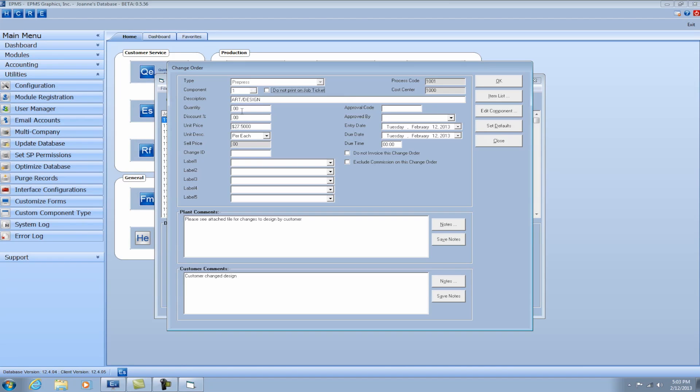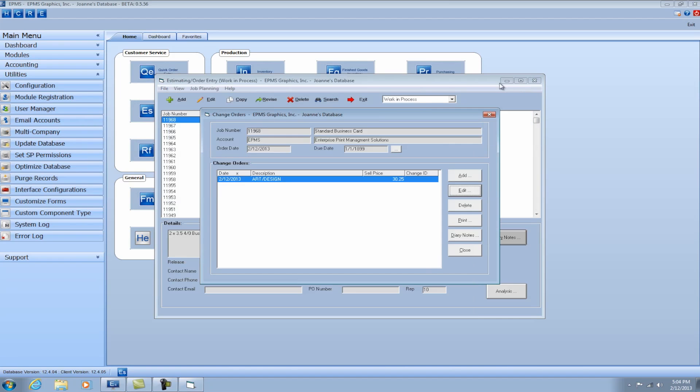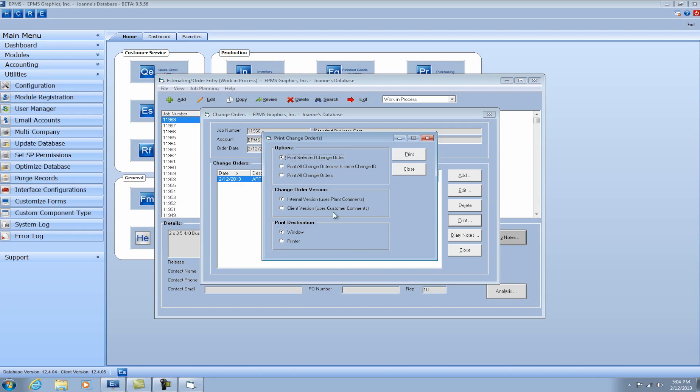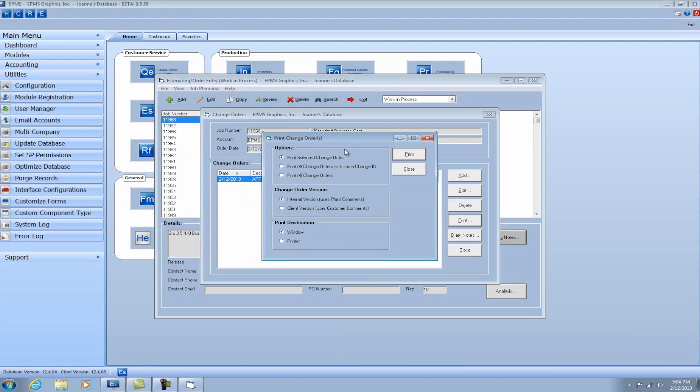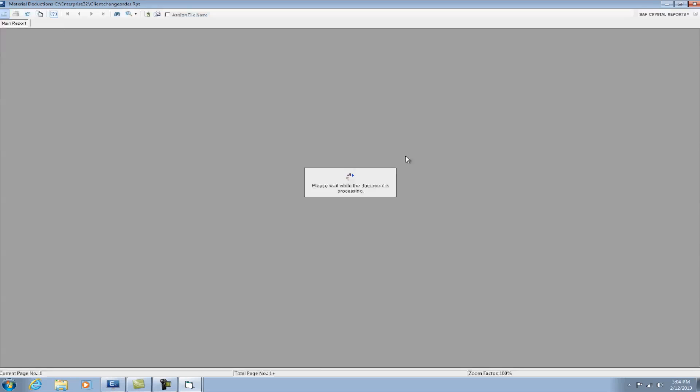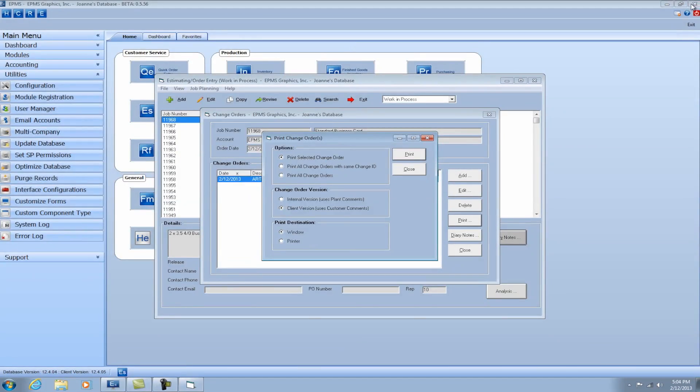You don't have to add a cost. In this case, my particular art and design is set up as a cost per unit. So if I want to charge one unit here, you'll see that this time it added a price. If I go back and print it, you'll notice on the internal version there is no price. The shop doesn't need to know the cost. But on the client version, it'll add a cost now to the original cost of the job.